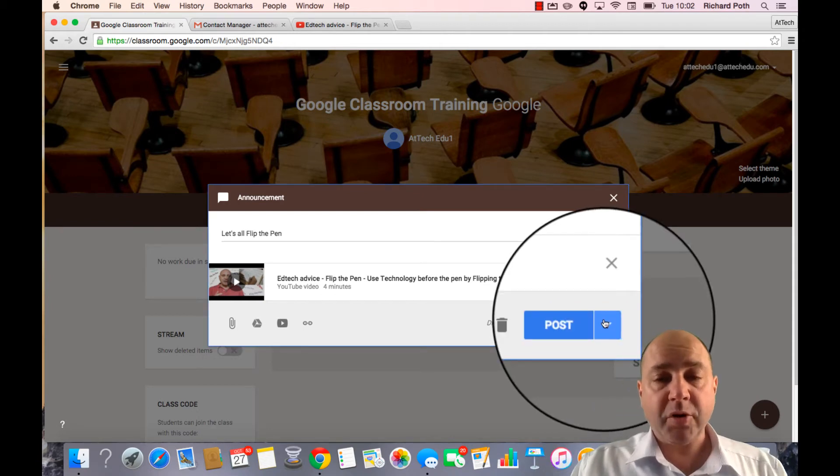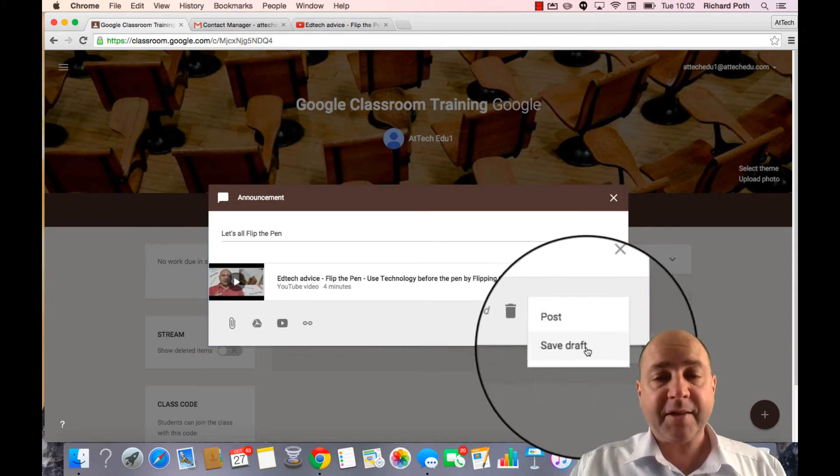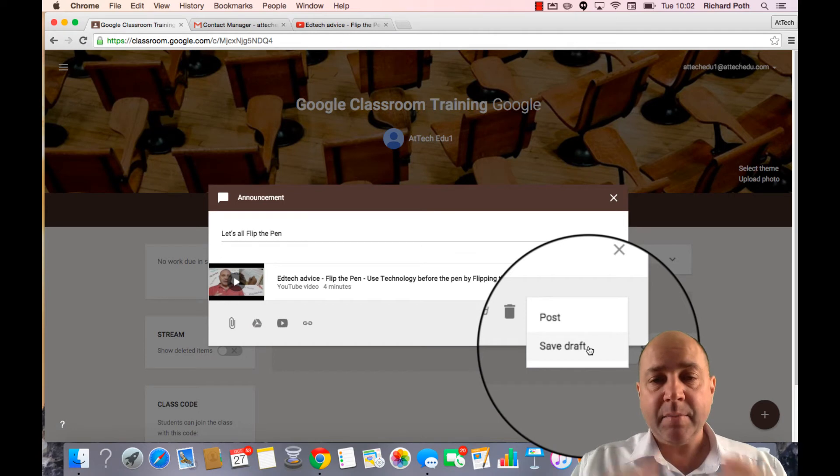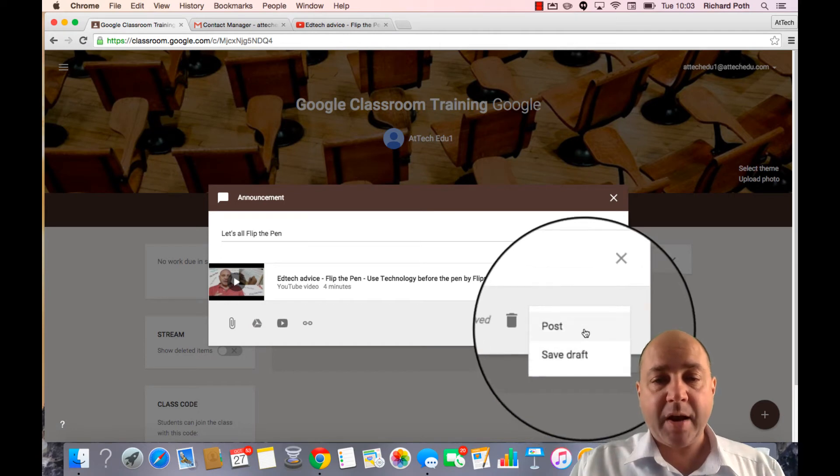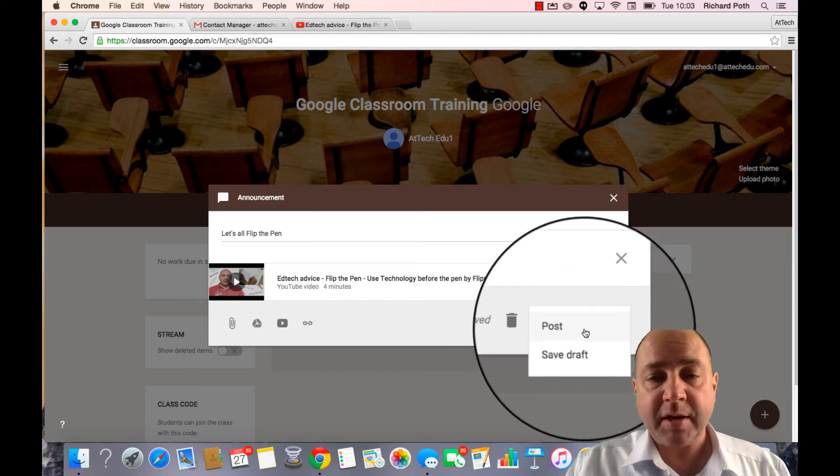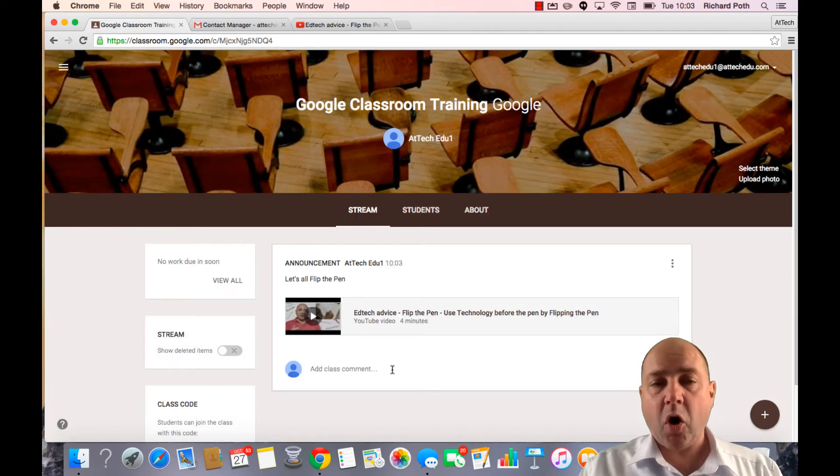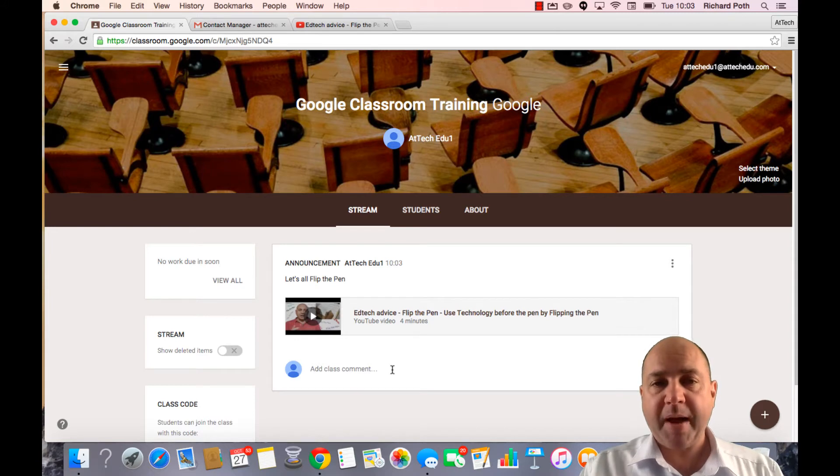If I want to I can save this as a draft and then post it later. But for now we are going to just post it. So there you go. There is my announcement on my front page of my classroom.